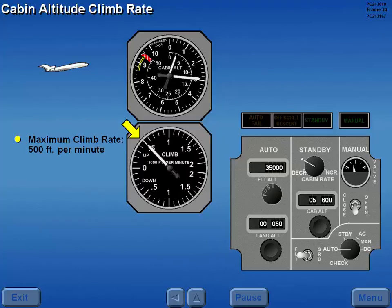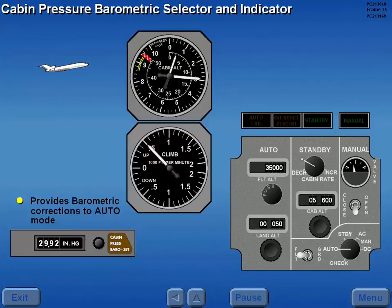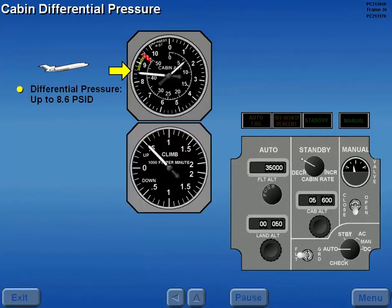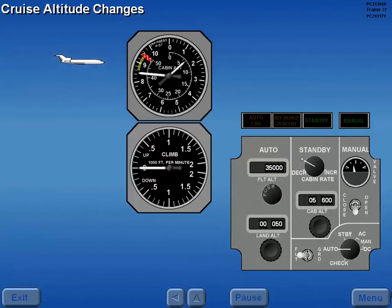The maximum climb rate is 500 feet per minute. During climb, 29.92 is set in the cabin pressure barometric selector when passing transition altitude. This setting provides barometric corrections to the automatic mode. During all phases of flight, differential pressure should remain at or below 8.6 PSID. During cruise, the actual aircraft altitude may vary; however, the cabin altitude remains constant. This prevents cabin altitude changes during turbulence.